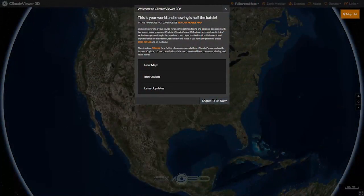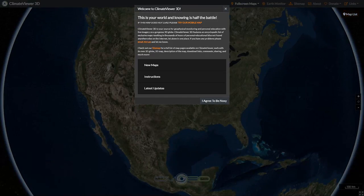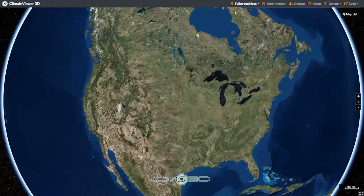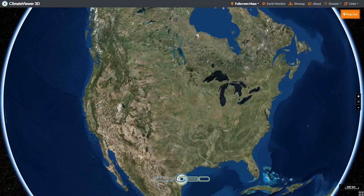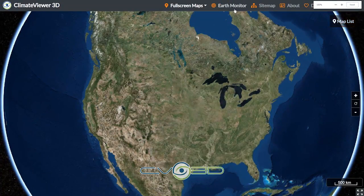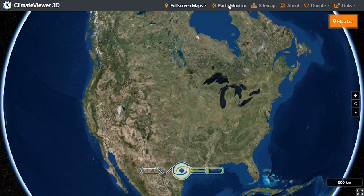I finally had an aha moment. I said, you know what, I'm going to go back and do it the way I originally did it. I'd like to introduce the new version of Climbing Viewer 3D's Rapid Data Viewer — I call it the Earth Monitor. Basically, you come to the map, everything's still the same, but up at the very top there is a button that says Earth Monitor. When you click on Earth Monitor, it's going to bring up a list.